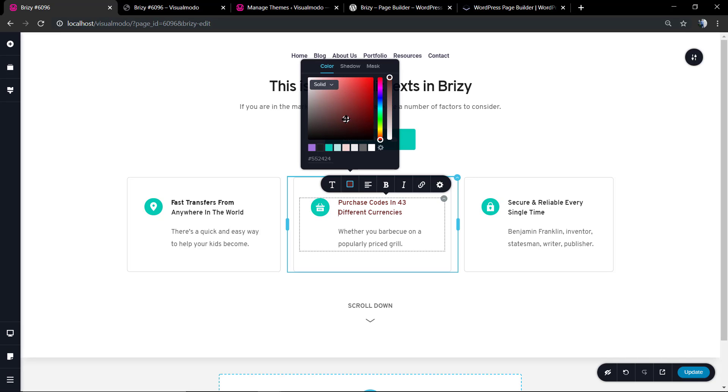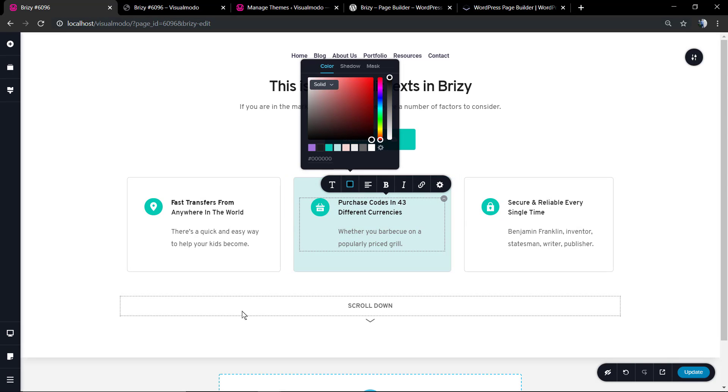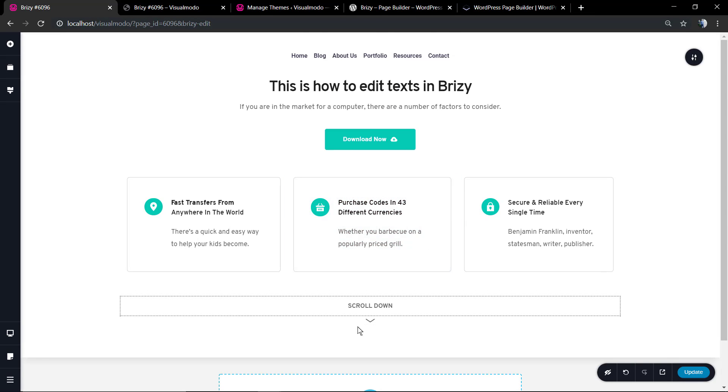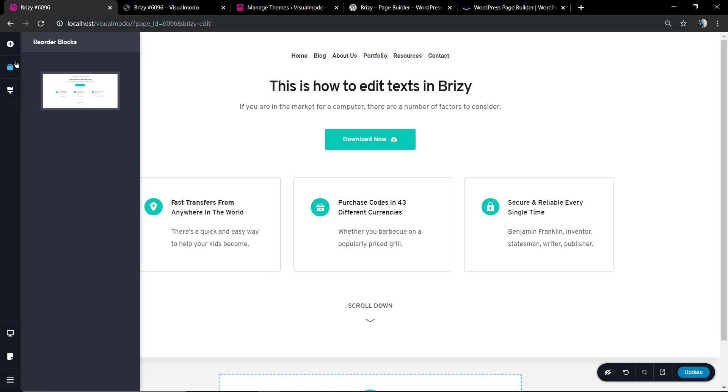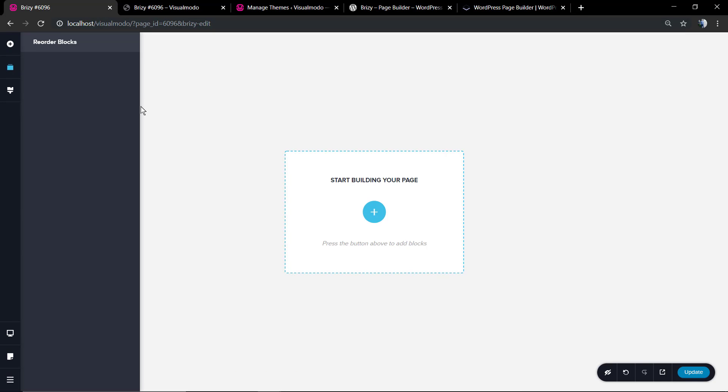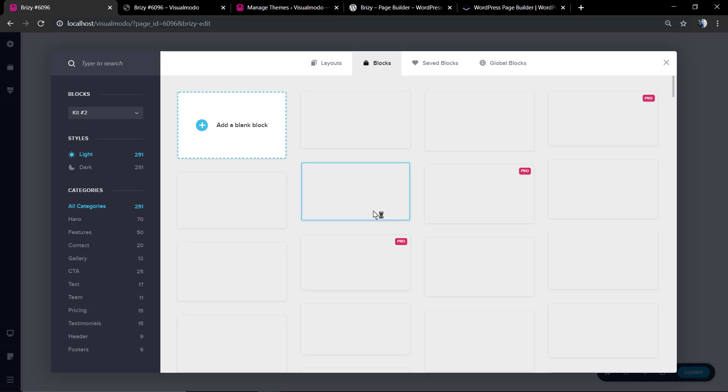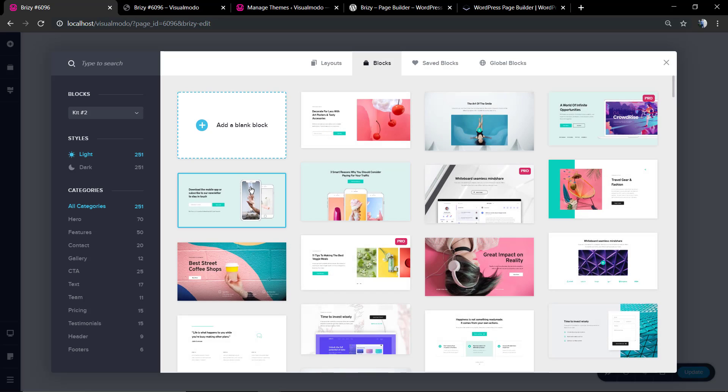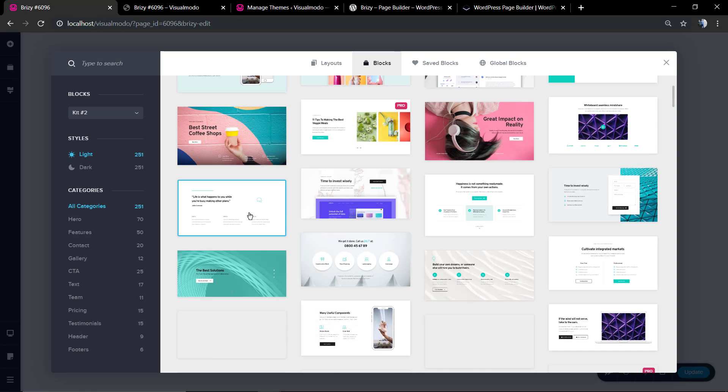And of course change the typography and the colors of any section that you click on. Simple, easy, and fast. Now let's check our template. You can save this as a template, but I'm gonna delete and start with a new one just to show you other options.